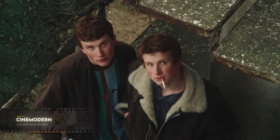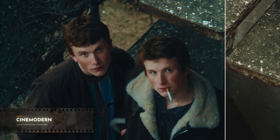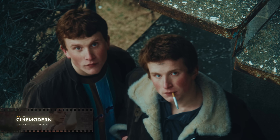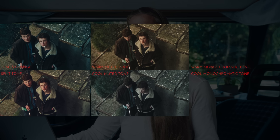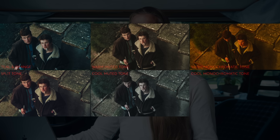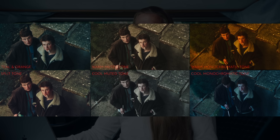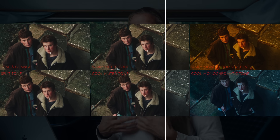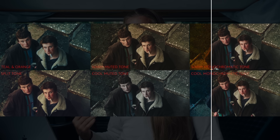And then we add the toning — teal and orange for example. Here are other toning variations: split tone, warm muted tone, cool muted tone, warm monochromatic tone, or cool monochromatic tone. Pay attention that all of these have the same base look underneath the toning.